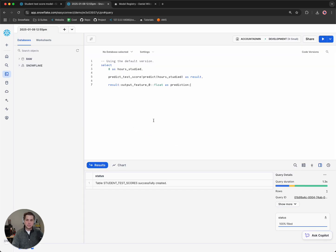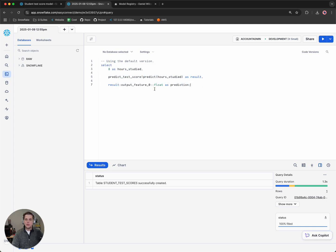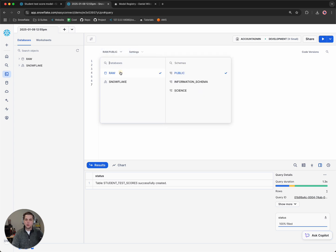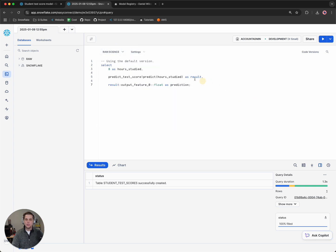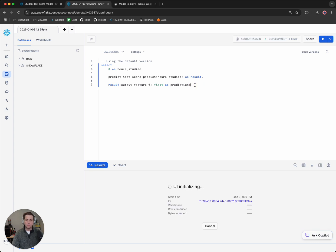I'll remove this and paste in our new one and then we'll want to set the context very quickly. So we'll go to raw and science, so we make sure we're using the right model. And here, if I hit run, I'm saying that what would happen if I studied for eight hours?